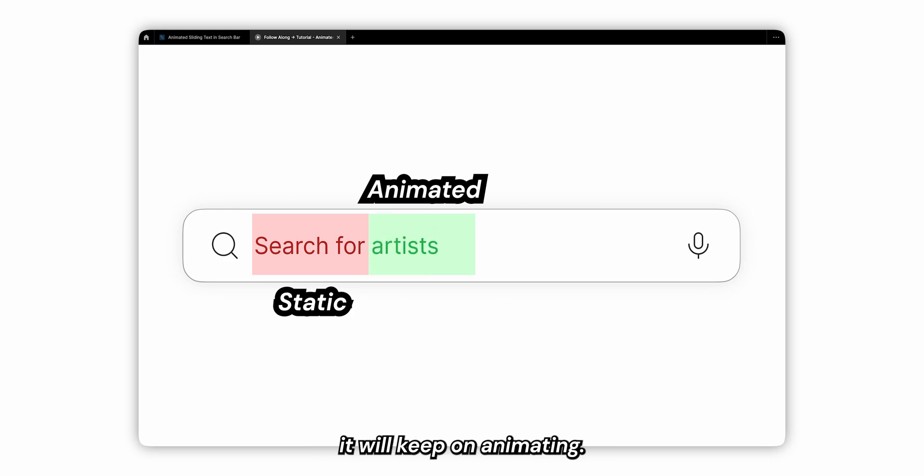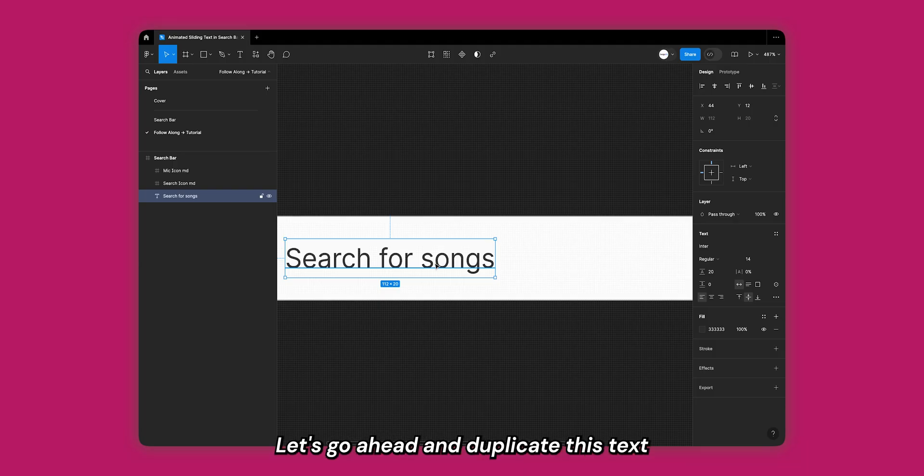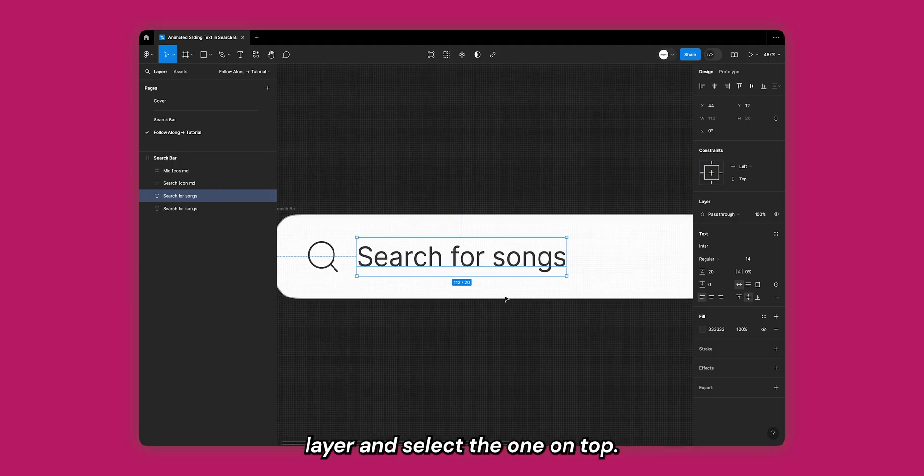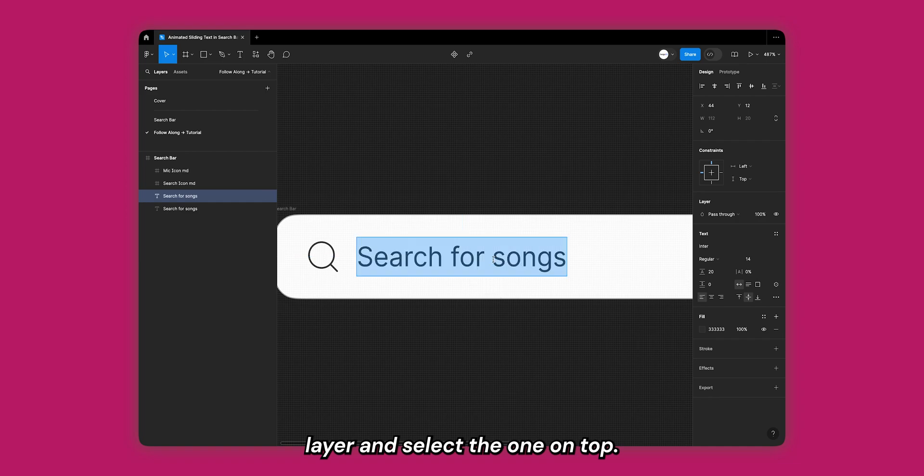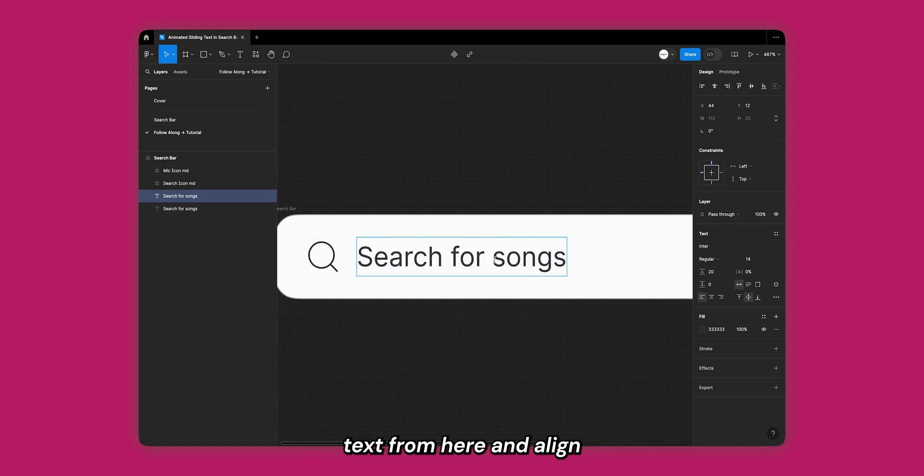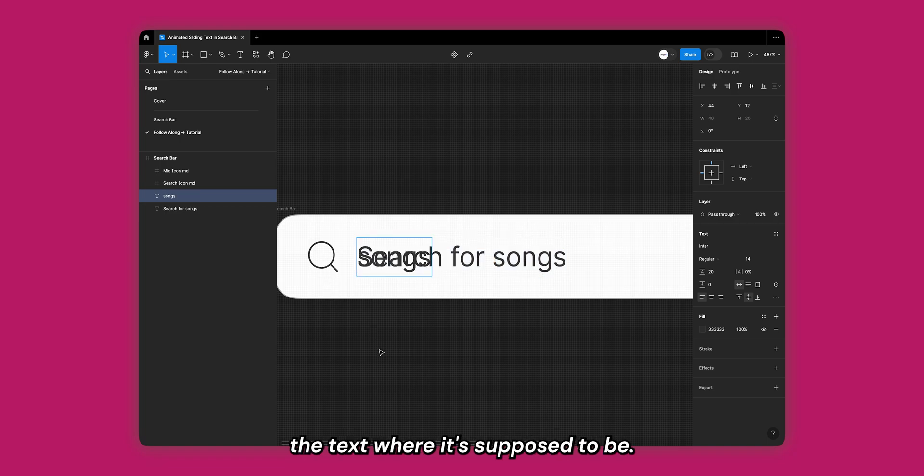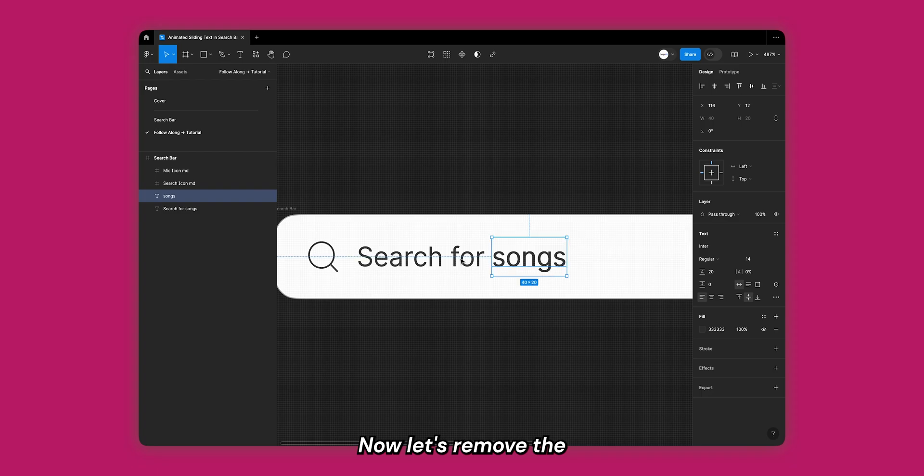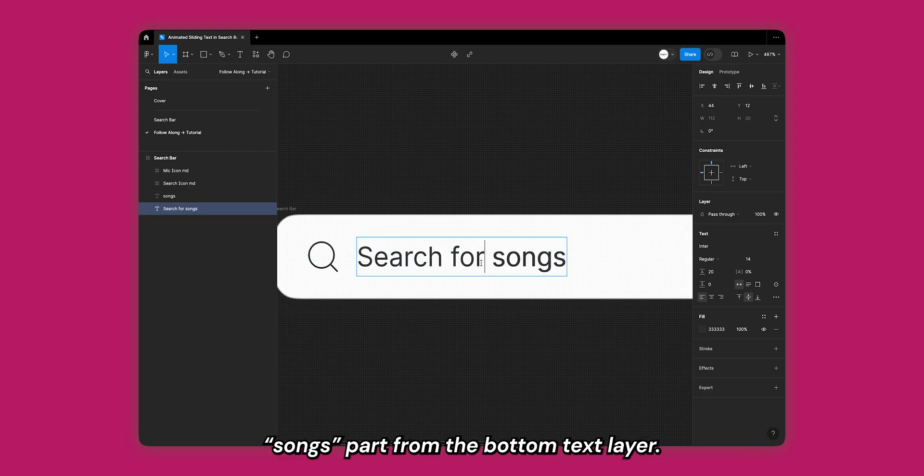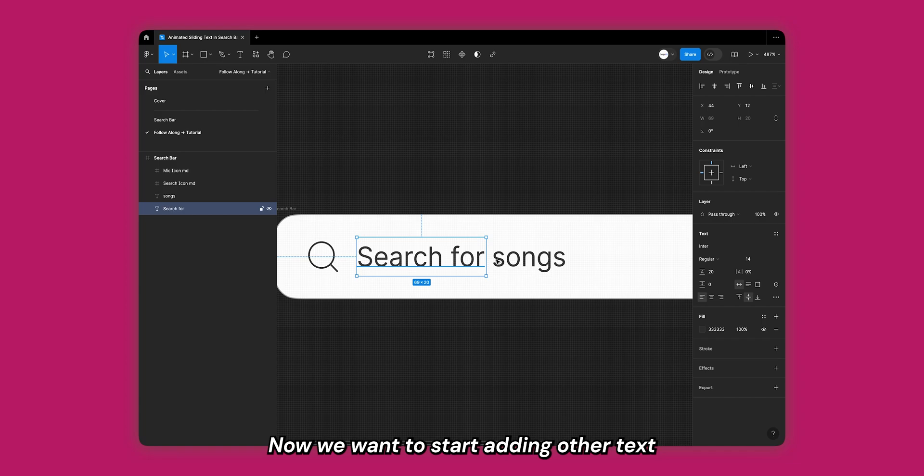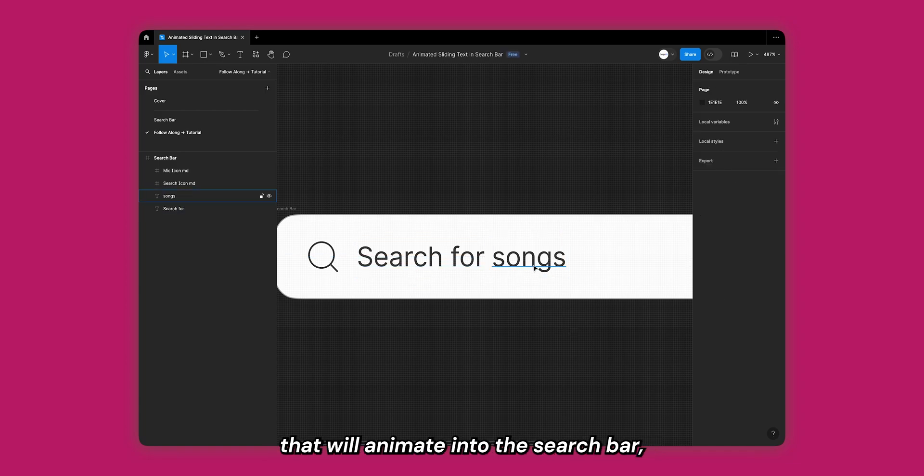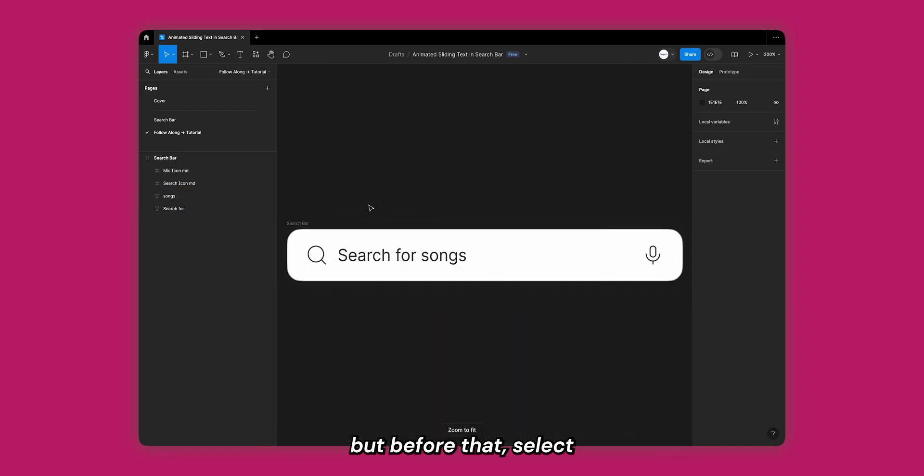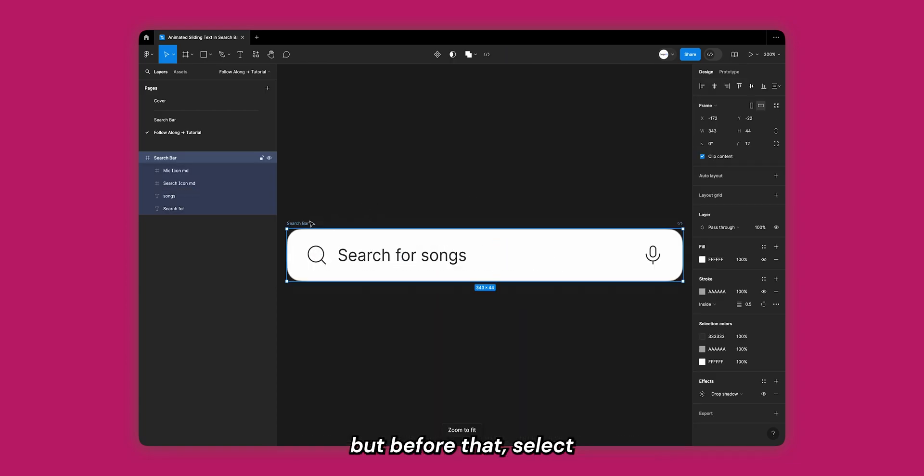Let's go ahead and duplicate this text layer and select the one on top. Let's edit it to keep only the sliding part, so I'll remove the 'search for' text from here and align the text where it's supposed to be. Now let's remove the 'songs' part from the bottom text layer.